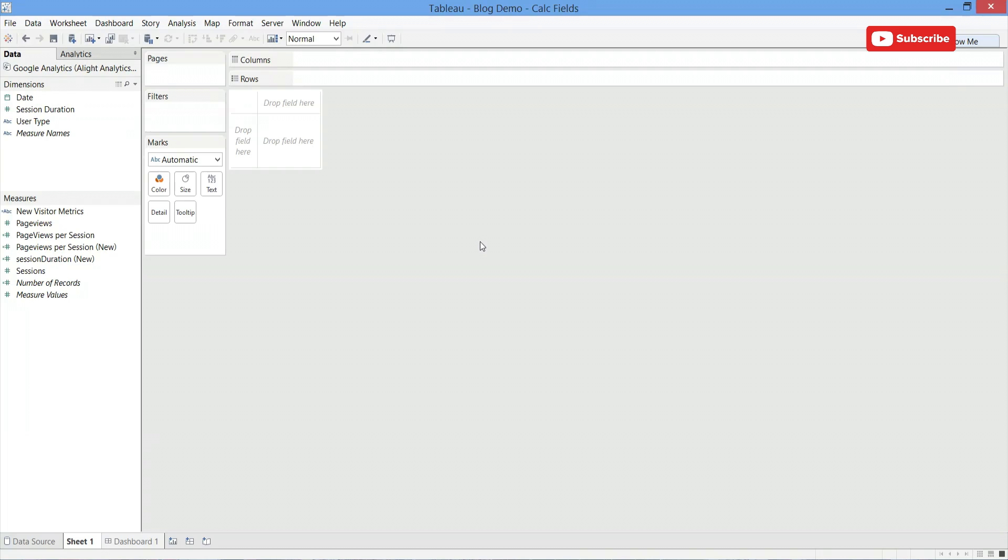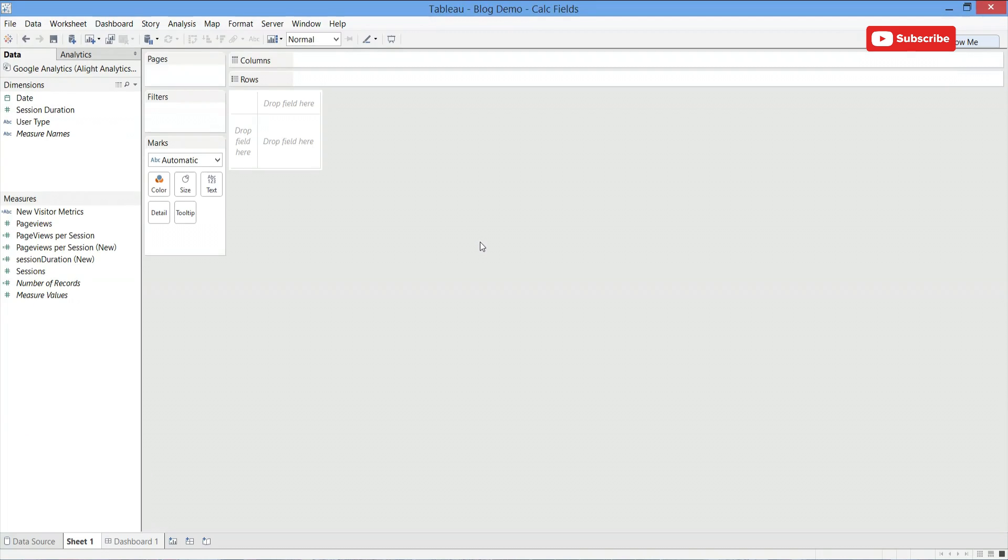Calculated fields are also one of the hardest things to fully grasp. In doing so, we'll help you understand the full capabilities of a data visualization tool like Tableau.